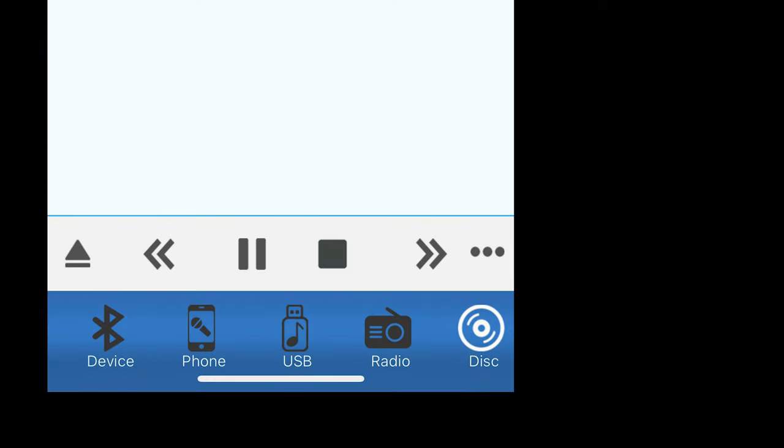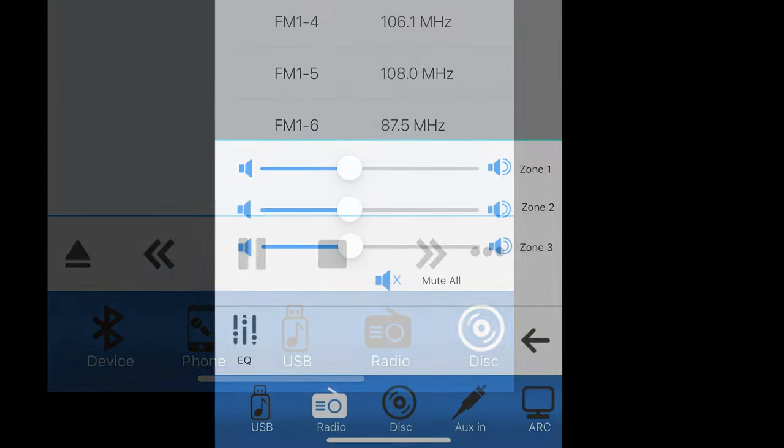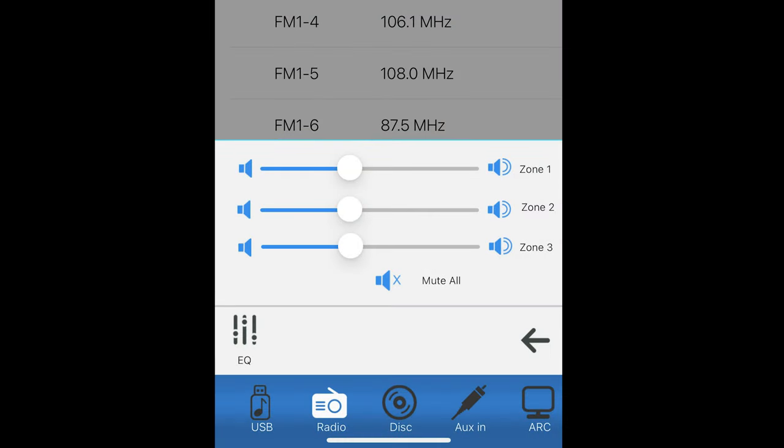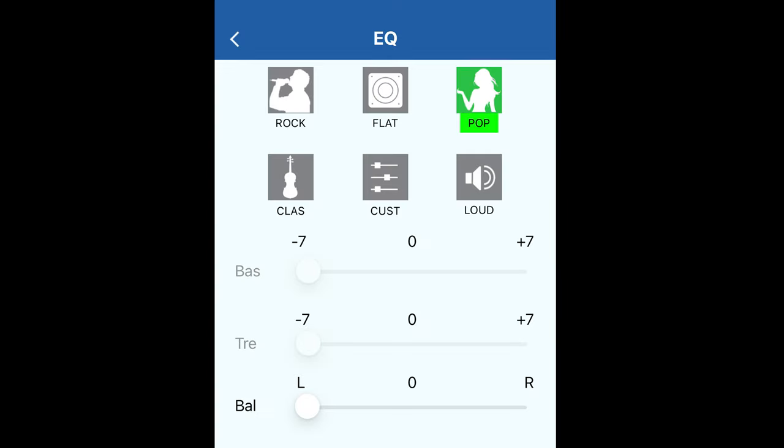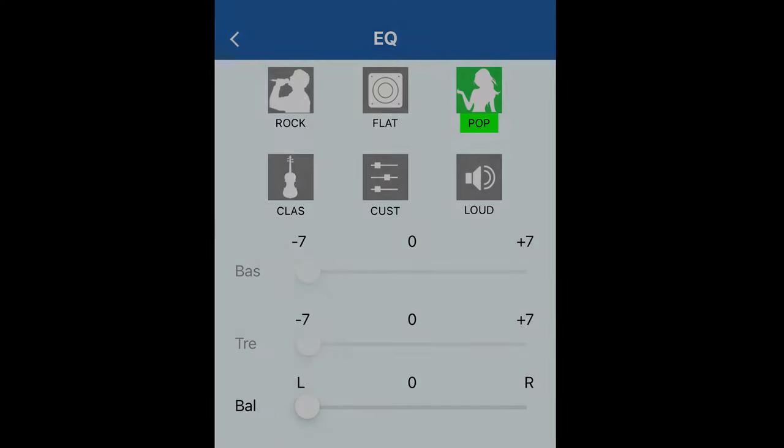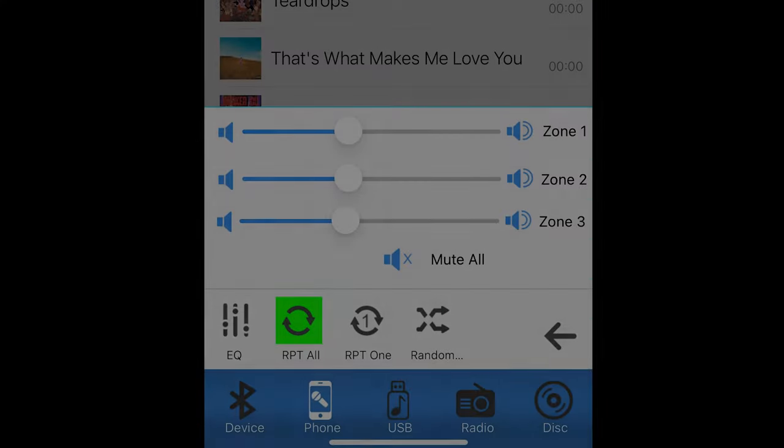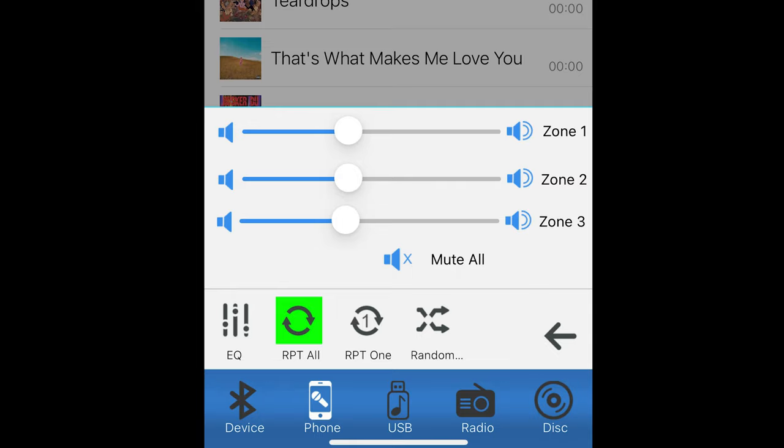Sound and EQ controls for all sources are controlled from the sub-menu accessed here. From this menu you can control multi-zone volume levels, tone and balance levels, and for the USB disk and phone source you have repeat and random playback options.